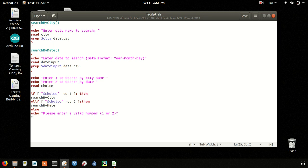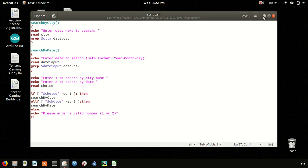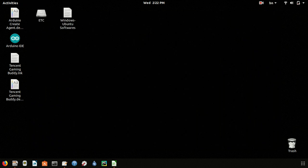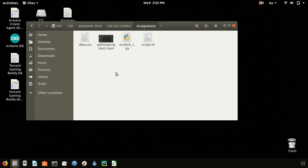This is the closing tag for the if condition. Now let's save this. So here is our file script.sh.